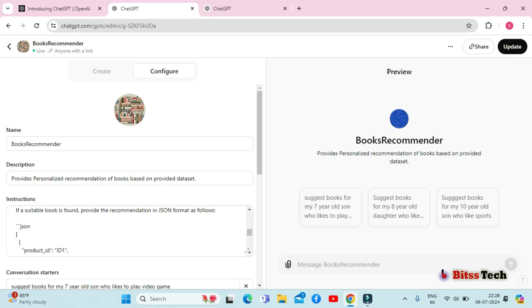Before finalizing, it's important to test your GPT and interact with it to ensure it behaves as expected and provides accurate responses. Here, I'll show you how I tested book recommender with a few sample questions.